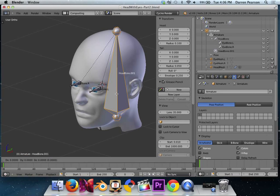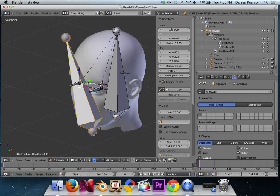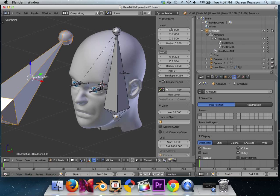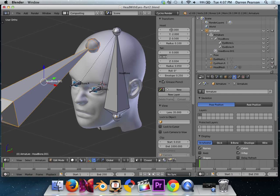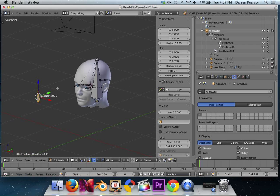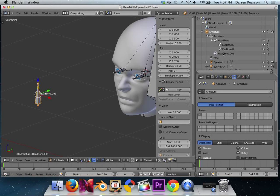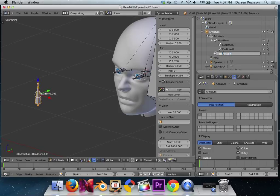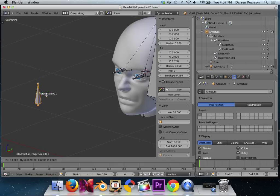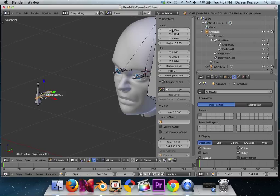There we go. We'll select the head bone. Hit Shift D to duplicate him. And move him out here. Set his new position at X equals 0, Y equals negative 2, Z equals 0.5. And for the tail, X equals 0, Y equals negative 2, and Z equals 0.75. So this results with this. We have this little bone. It says head bone.001. I'm going to rename that to target main. There we go. So this is going to be the main target that we have here.